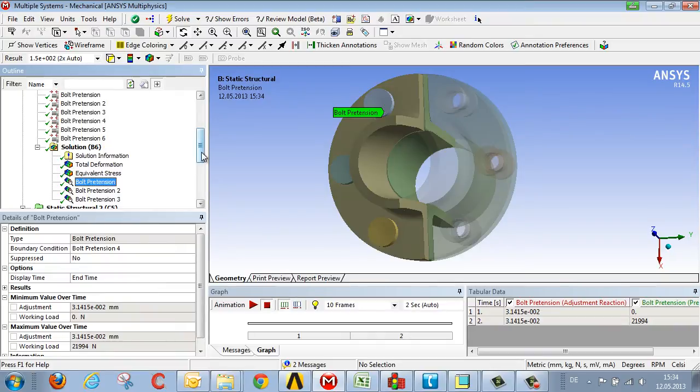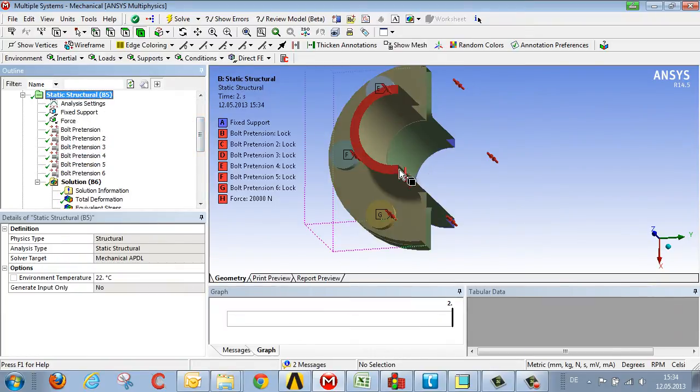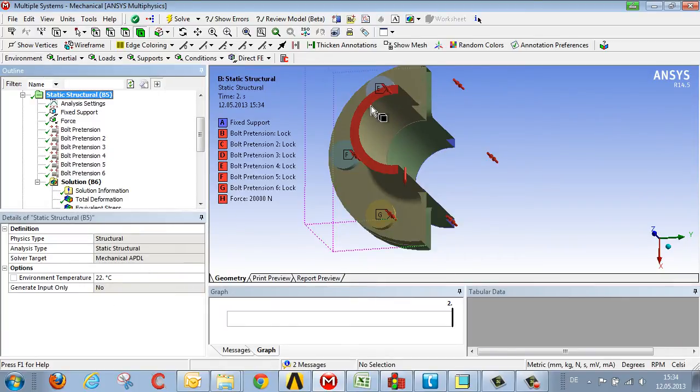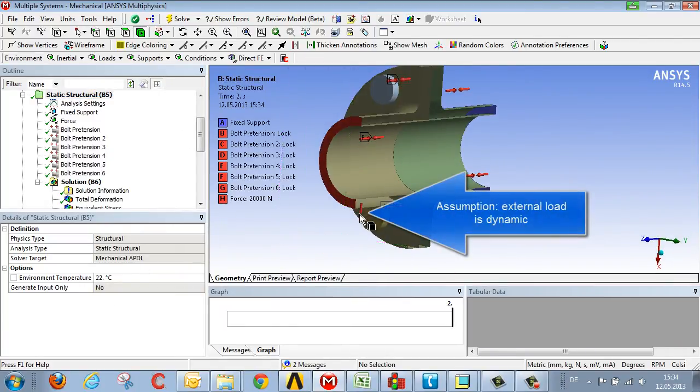The interesting thing is what we see when there is dynamic loading. That would be the case, for example, if the force applied to our flange connection here at the front were dynamic as opposed to static.